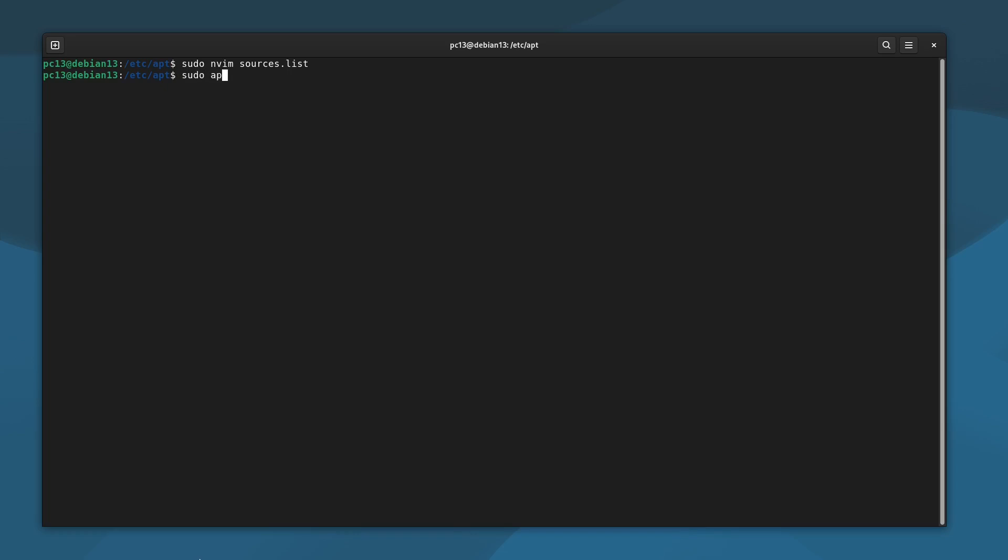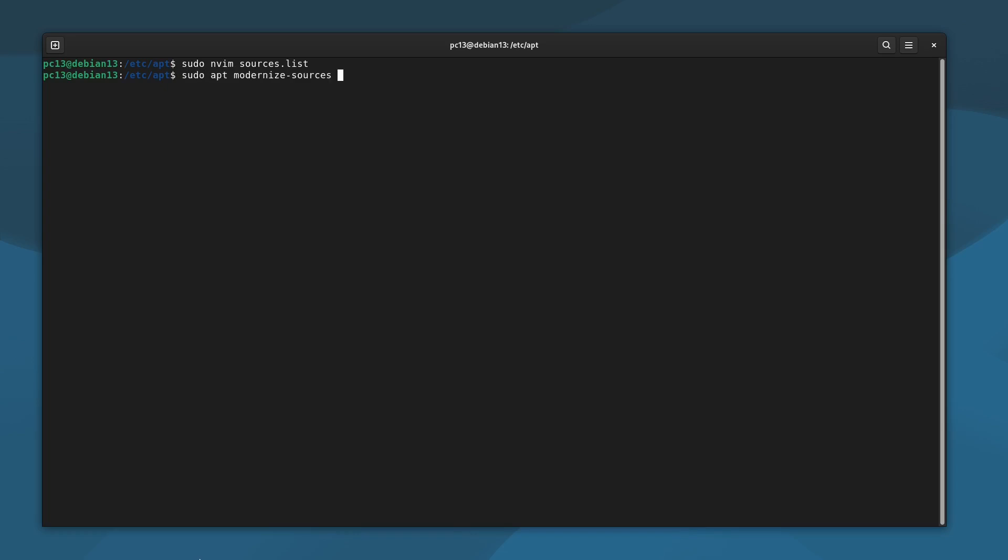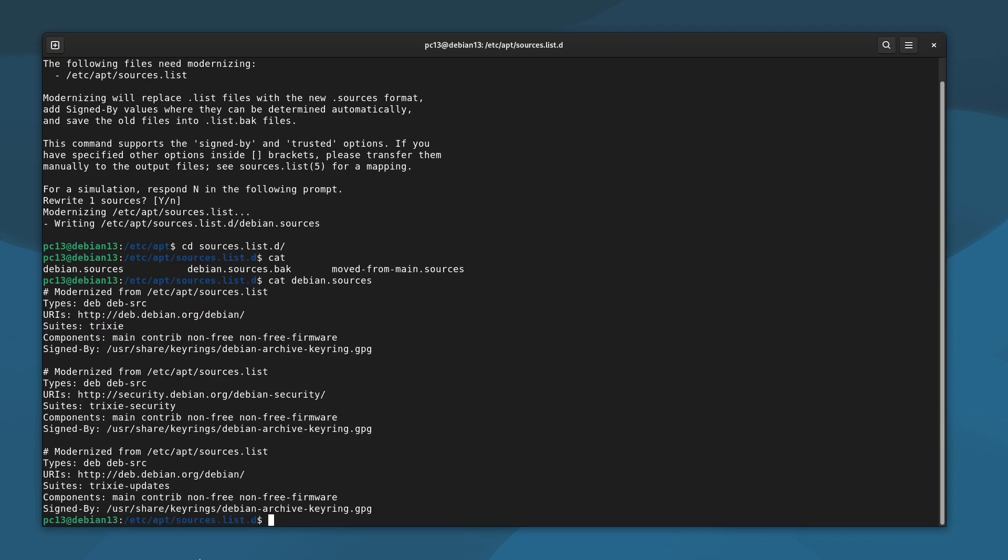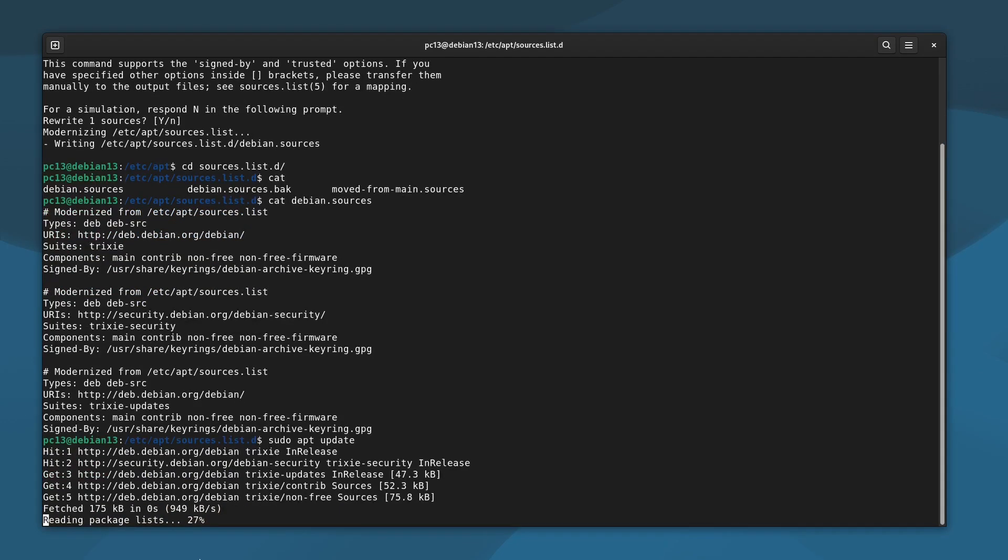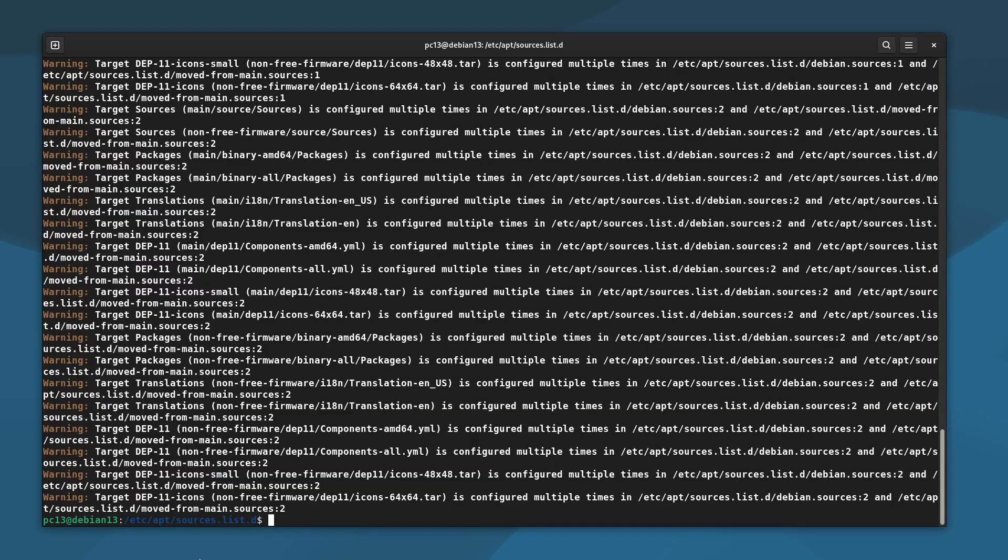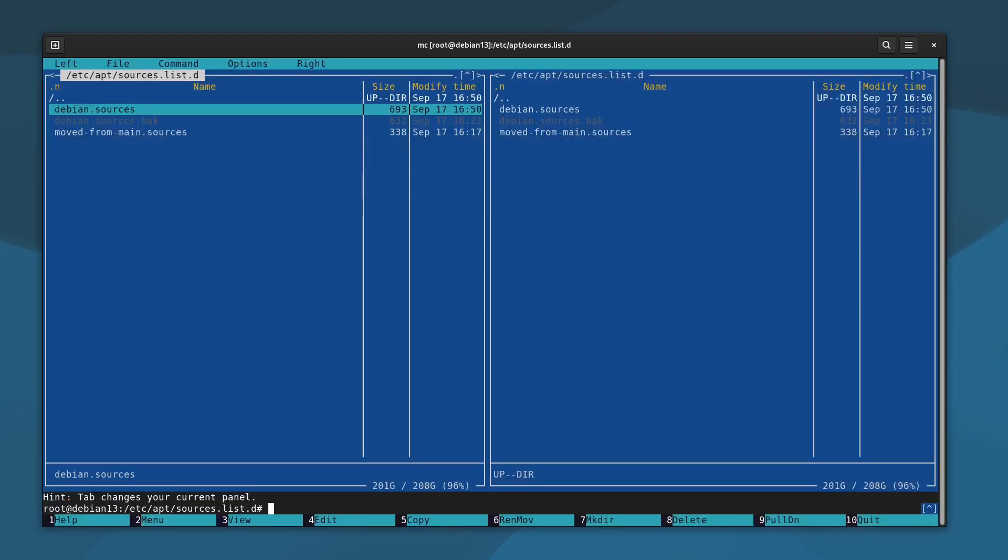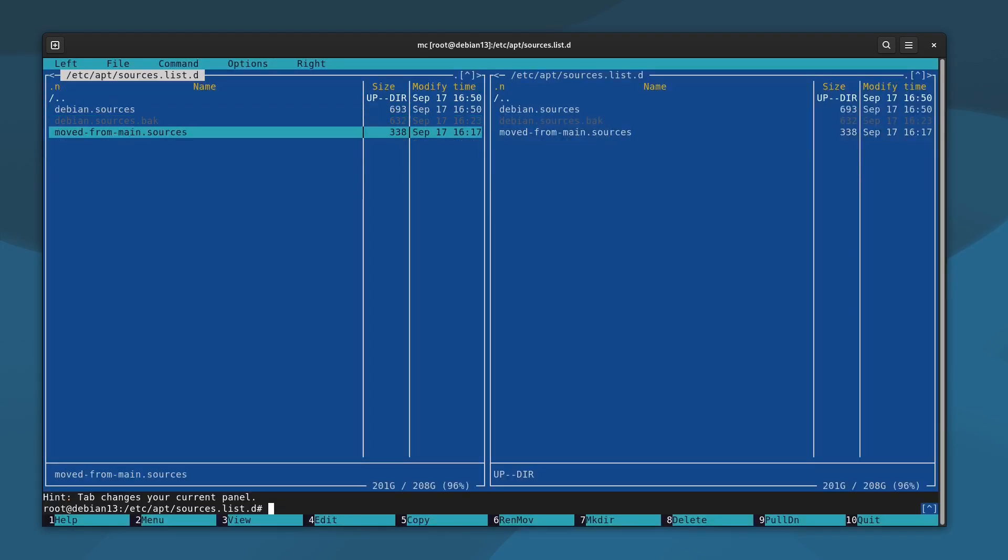On Debian 13, we also need to update the sources if we haven't done it before. For that, we use a special tool called Modernize Sources. I have an old sources file which is causing duplicate repository addresses. I'll fix that now.